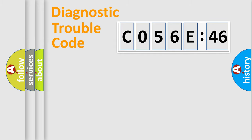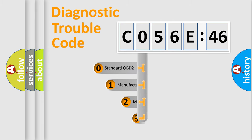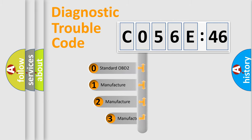Powertrain, Body, Chassis, Network. This distribution is defined in the first character code.